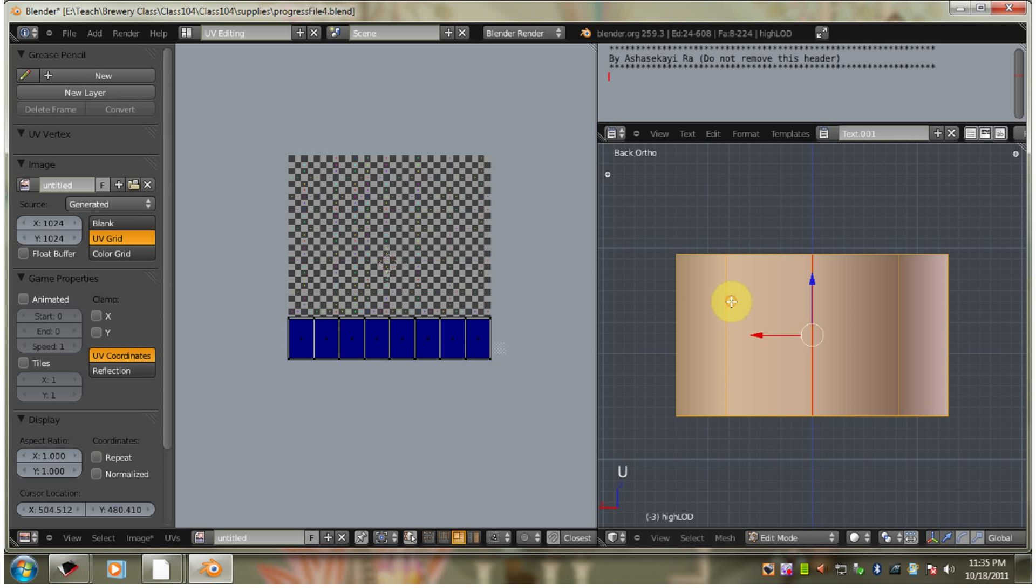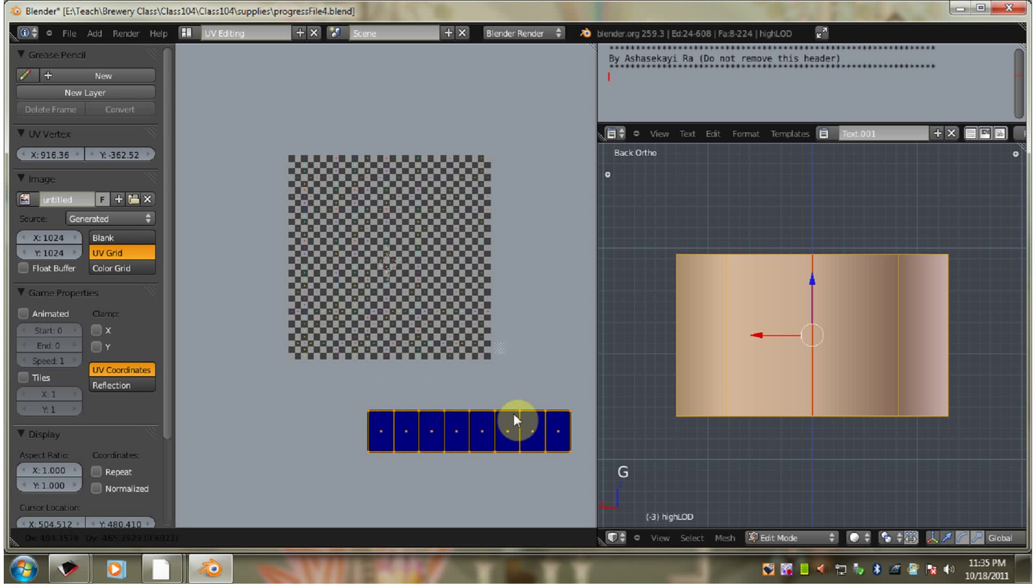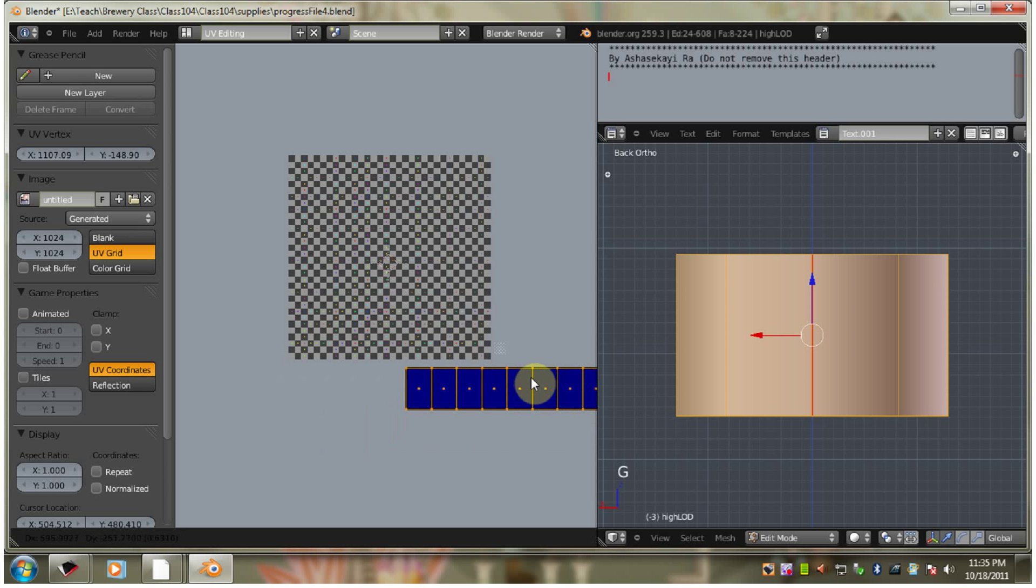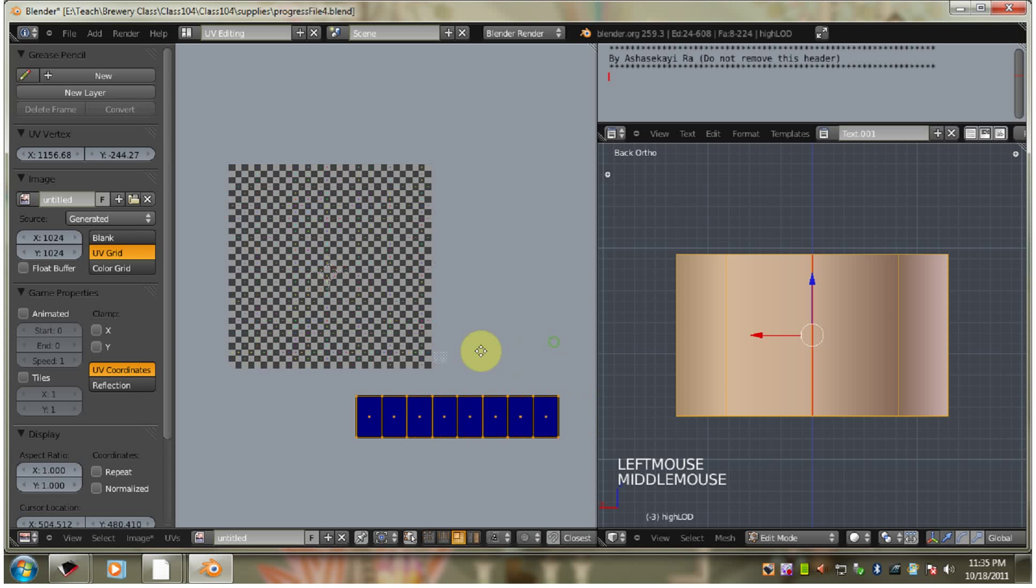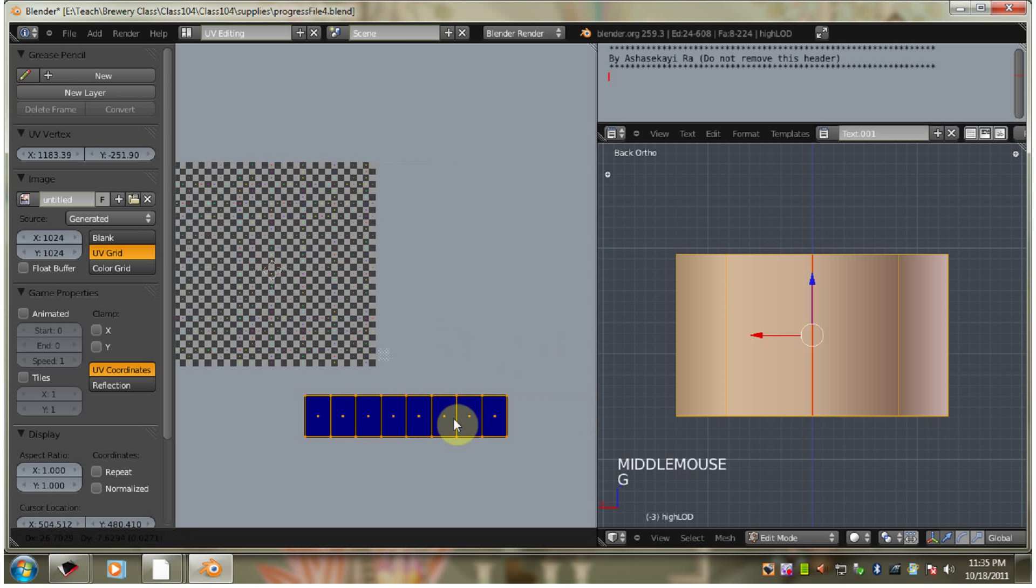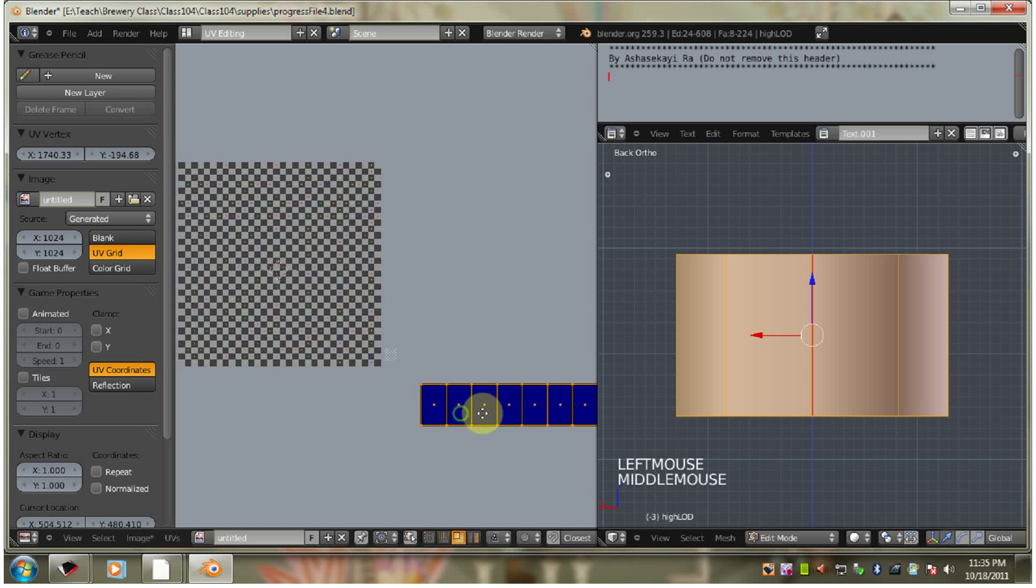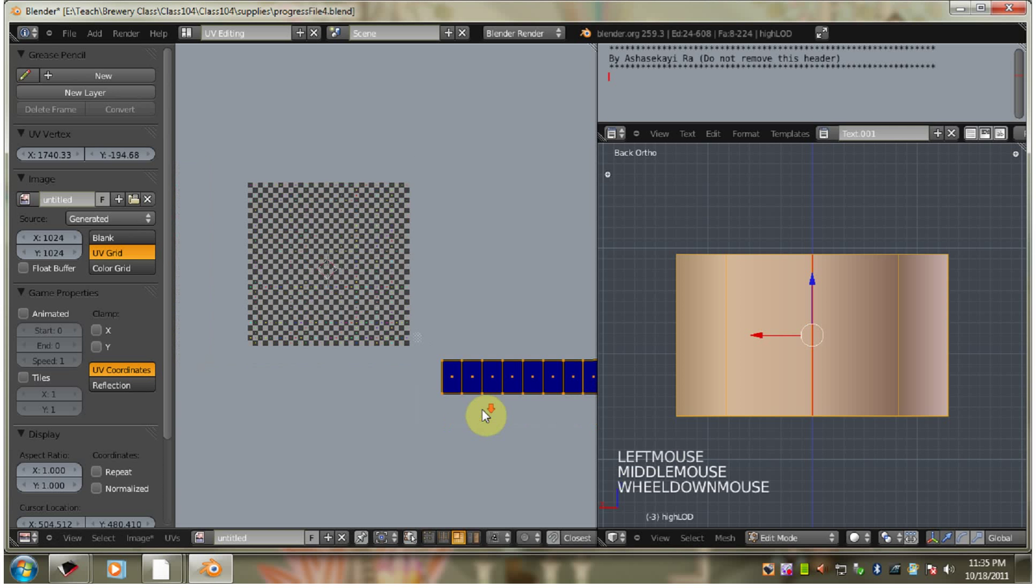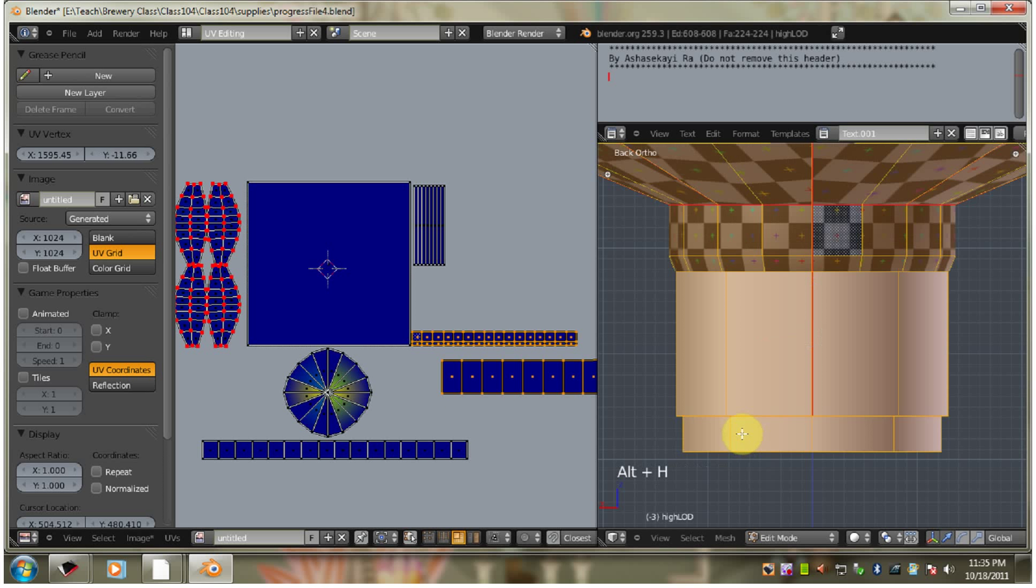Unwrap. Now we've got a good unwrap on that on the tassel. So we can just select it with A. G to move. Let's move it to the side here. Alt-H to unhide.